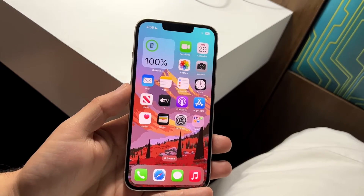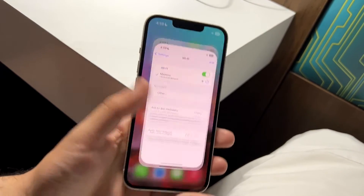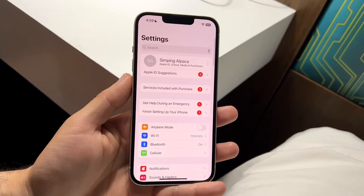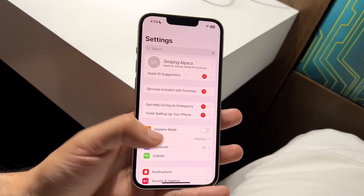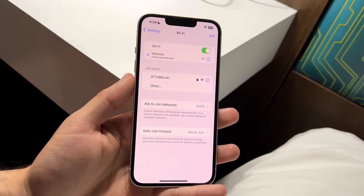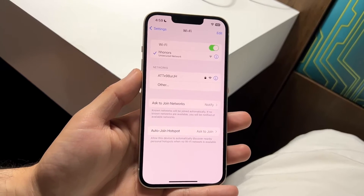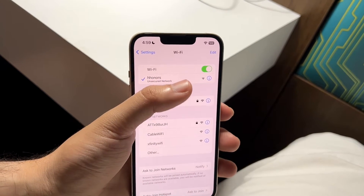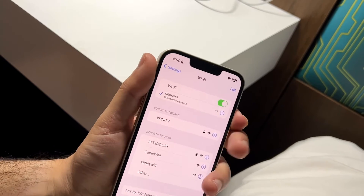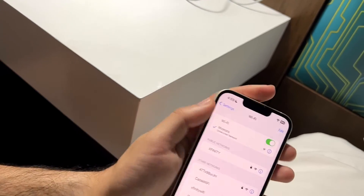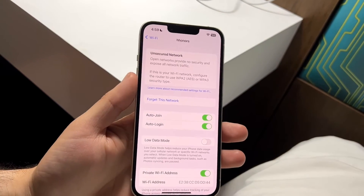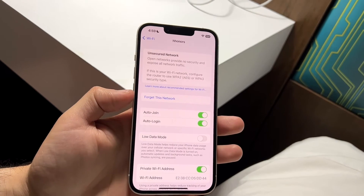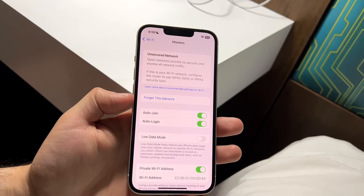Go into Settings, then go into Wi-Fi if you're not already there. Find that Wi-Fi connection and click the 'i' that is right next to it. When you click on the 'i', you'll come into this page that tells you a bunch of stuff. What you want to do is click 'Forget This Network'.